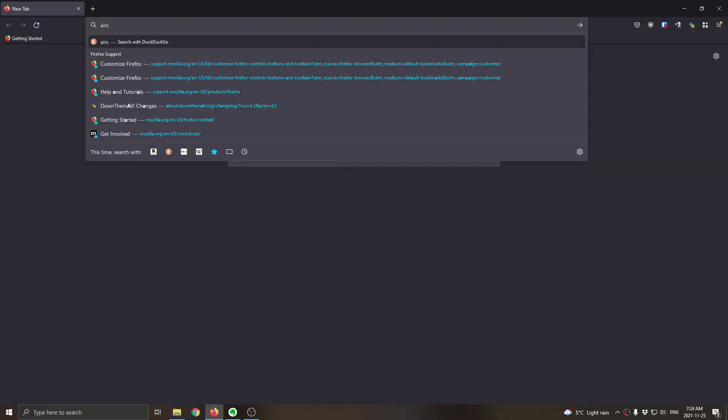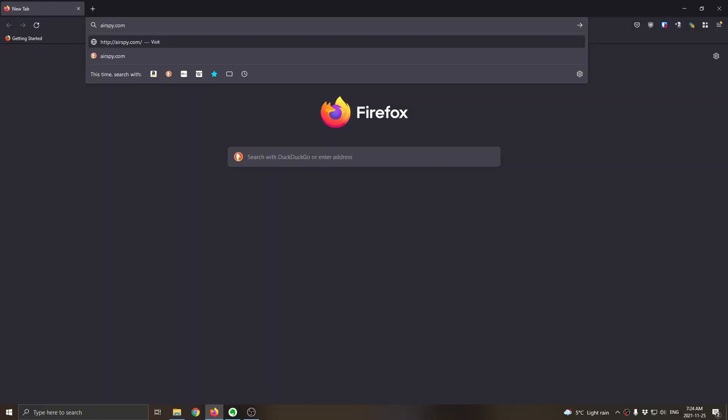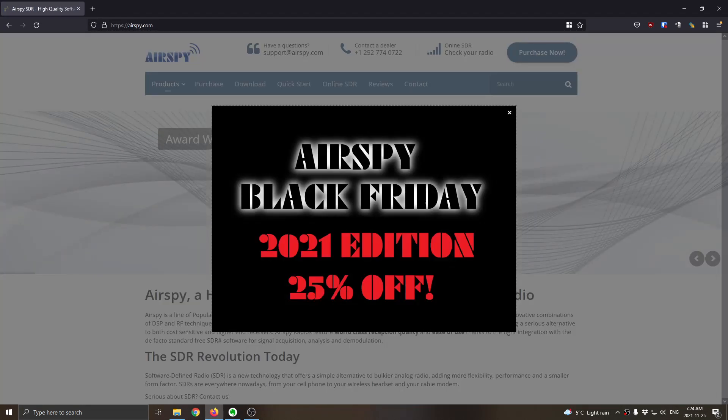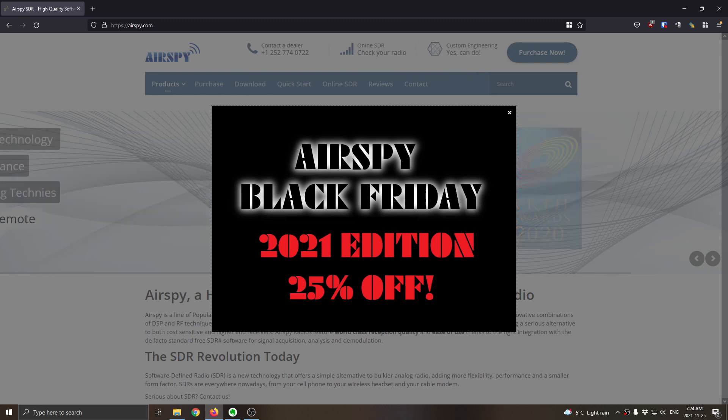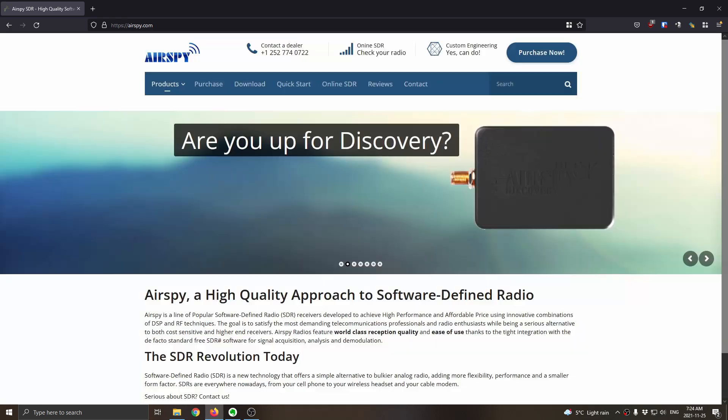Now all three of these AirSpy devices are currently on sale over at the AirSpy.com site. Let's have a look. I'm just going to visit the AirSpy.com website, and you'll notice right away that when the page loads up, you'll see the 2021 edition banner that appears on the screen, letting you know that there's 25% off all the products.